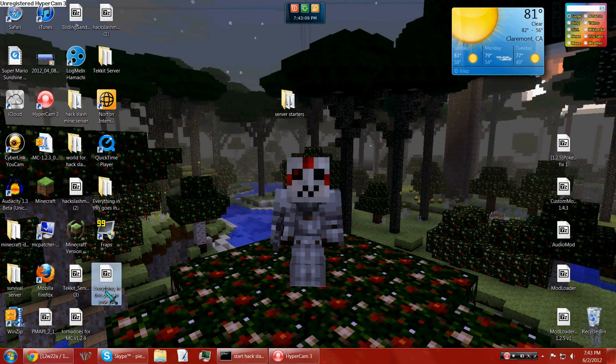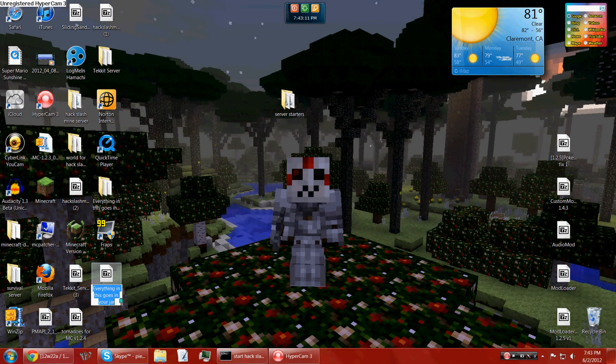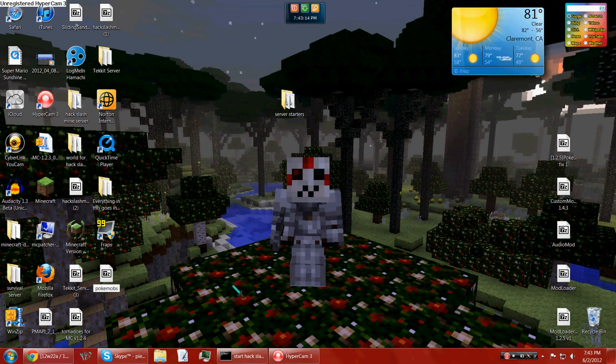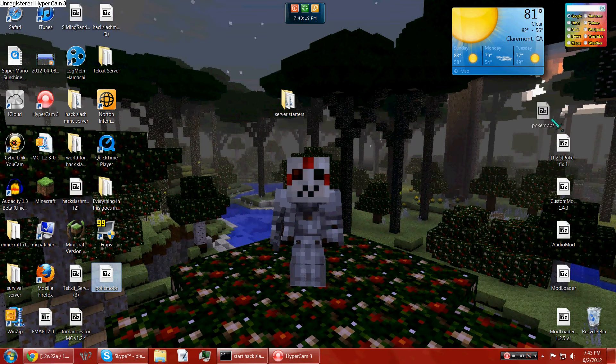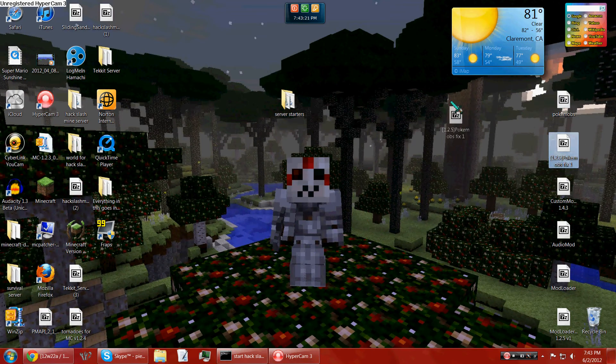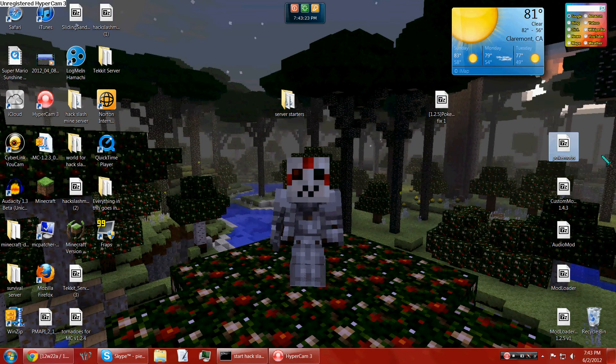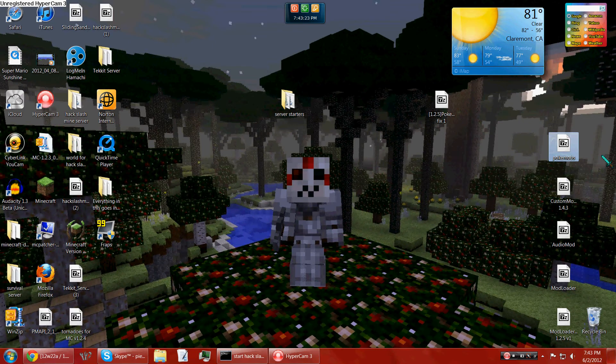And I would just call it Pokemobs, because everything that goes in your jar is a stupid name. And so yeah, you've got all your stuff. Now to stick this into MC Patcher.